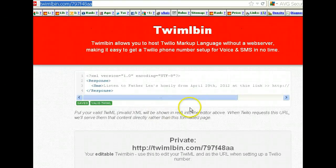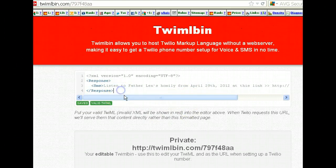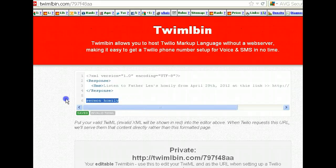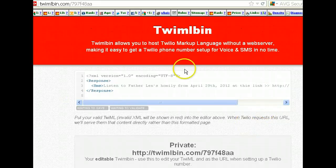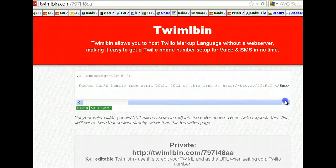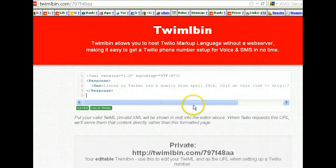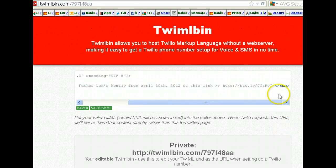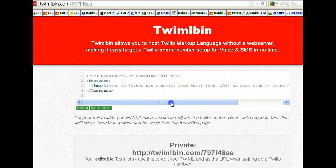Now what does somebody do? They send the word 'homily' or 'sermon' — depending on your congregation — to whatever number you assign it to, and it's going to send back this message with the link. Most phones can play MP3s right away. I tried this on my one-year-old Android phone and it worked fine — it went right to the MP3 link, started playing. So it works great.